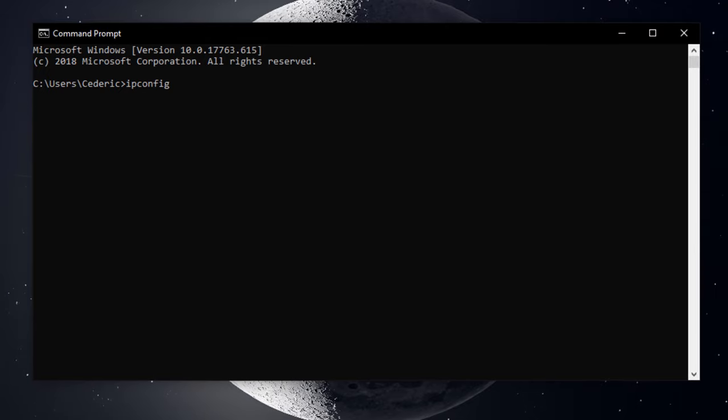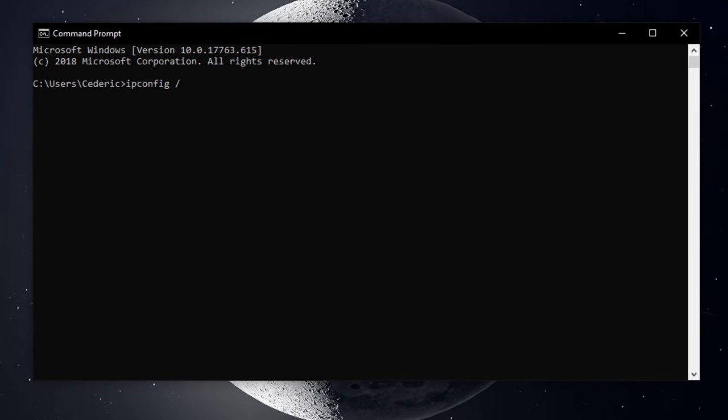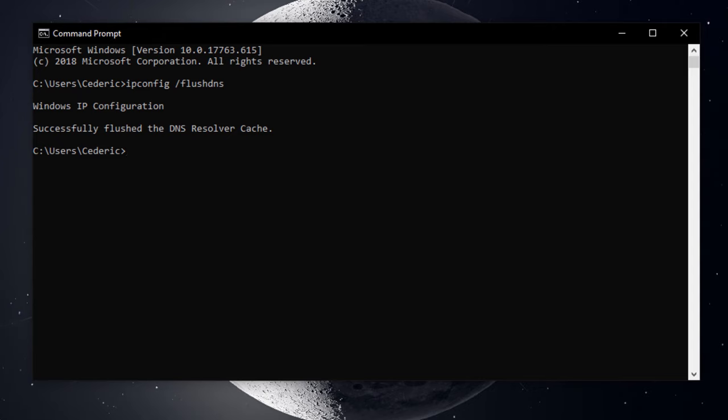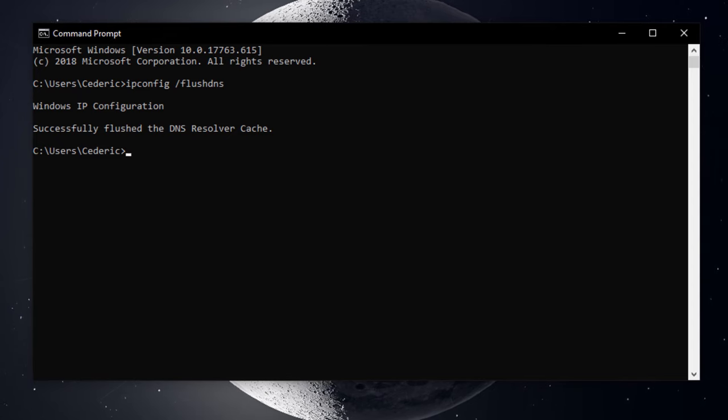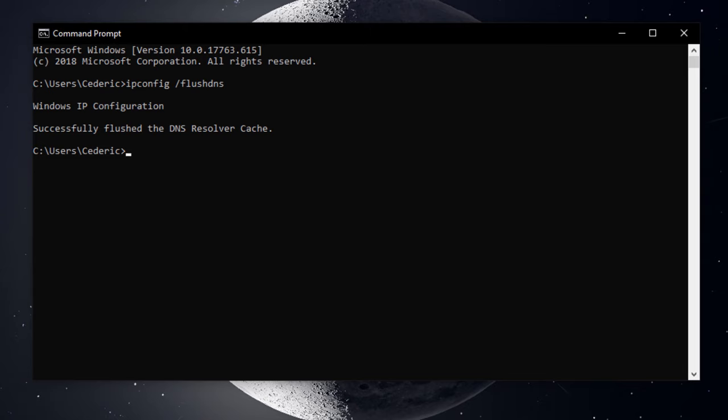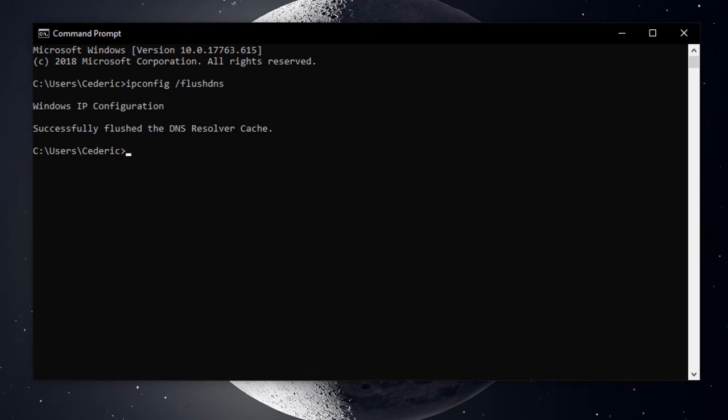ipconfig slash flushdns. This command will flush and reset the content of your DNS resolver cache. If you've never used this command on your system before, then you might already notice major latency and packet loss improvement.